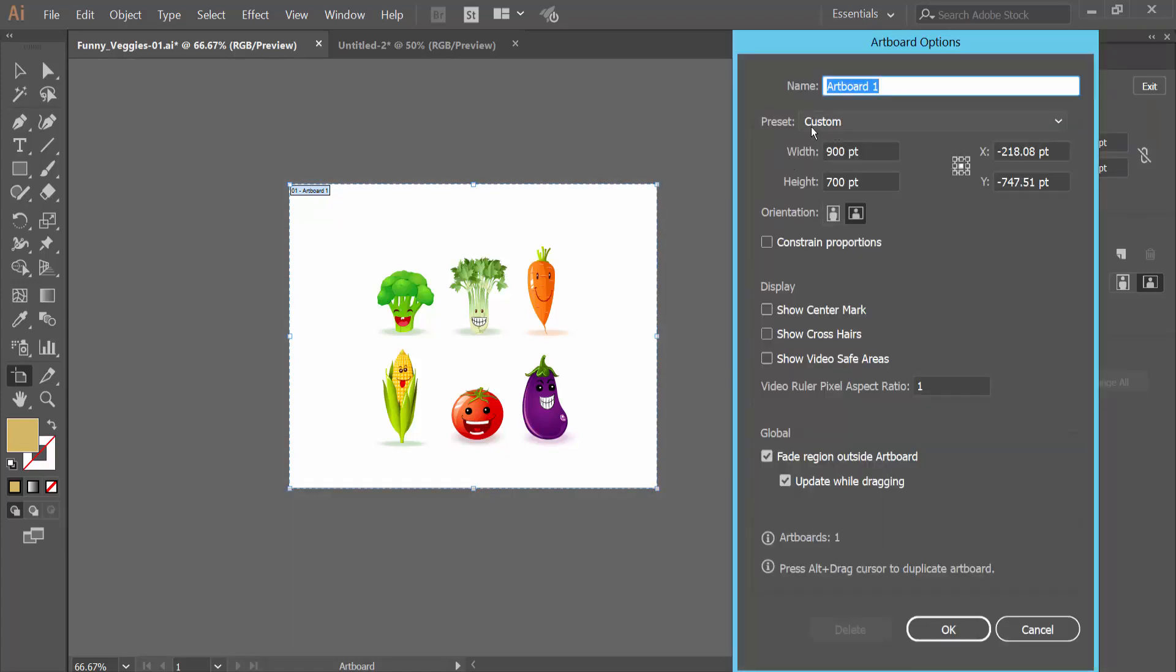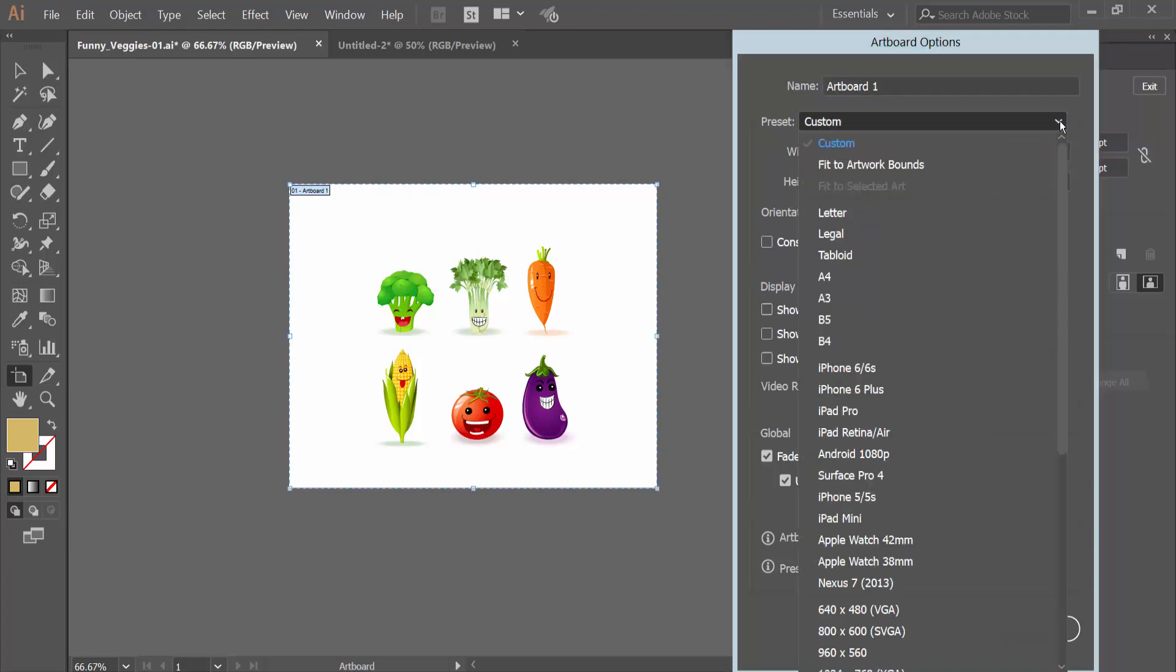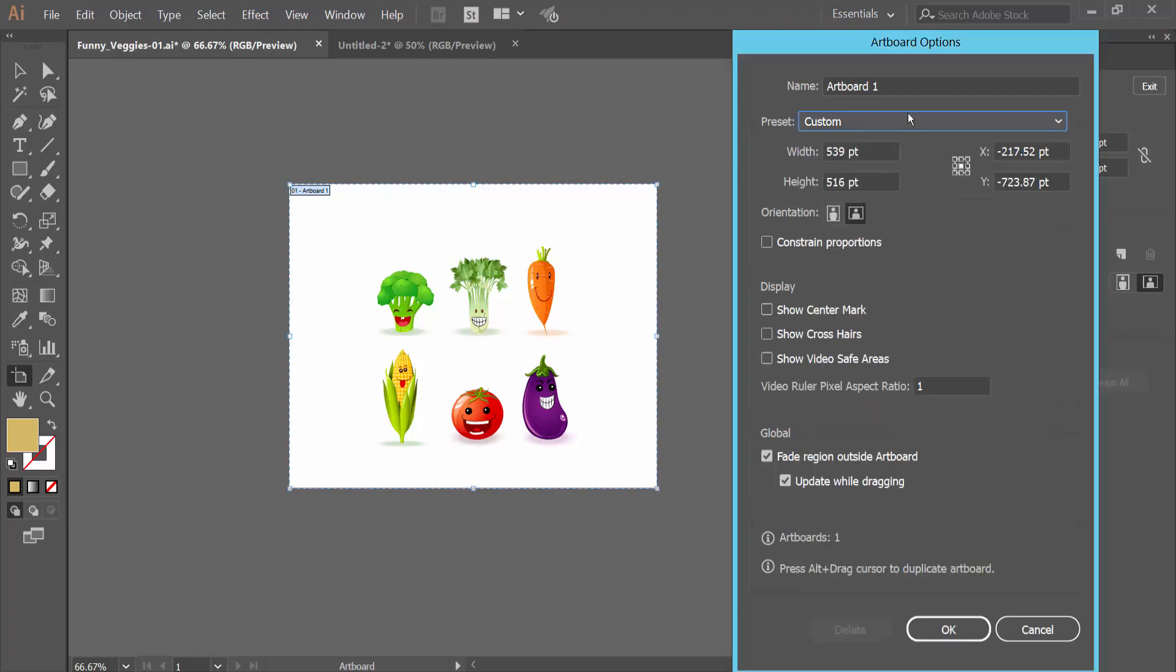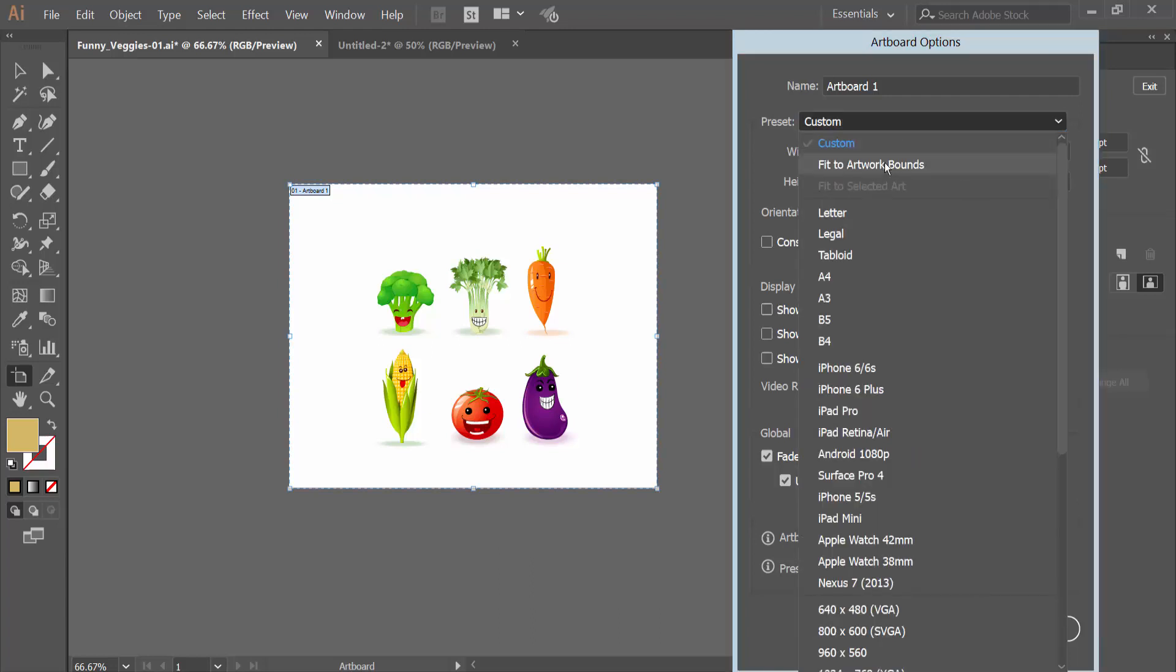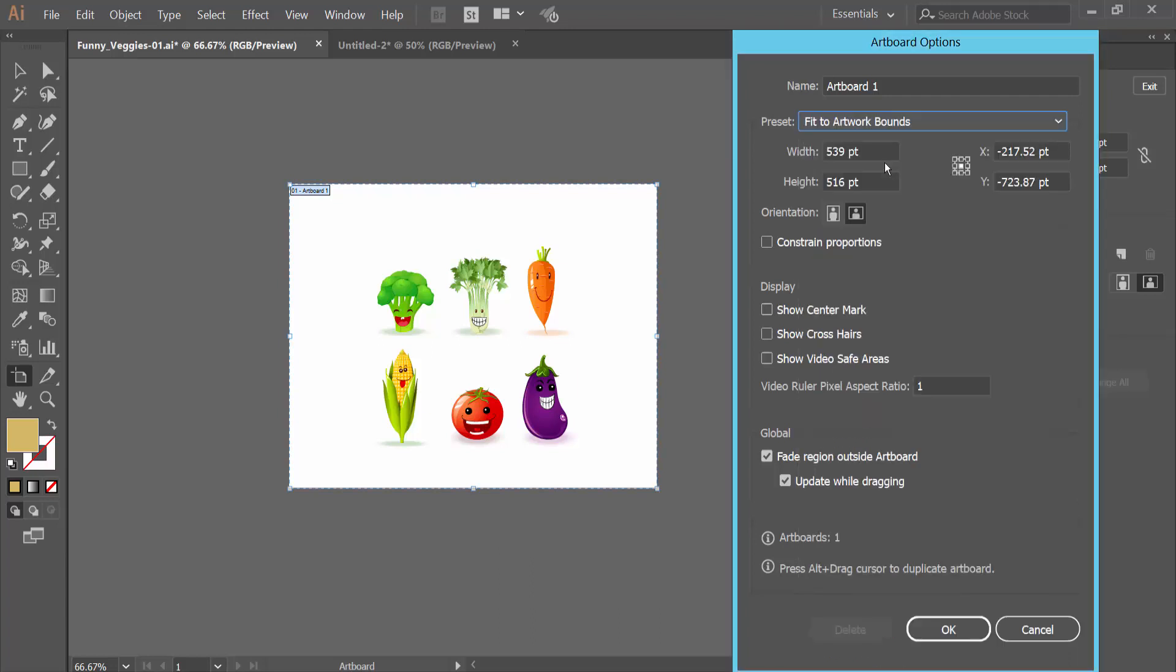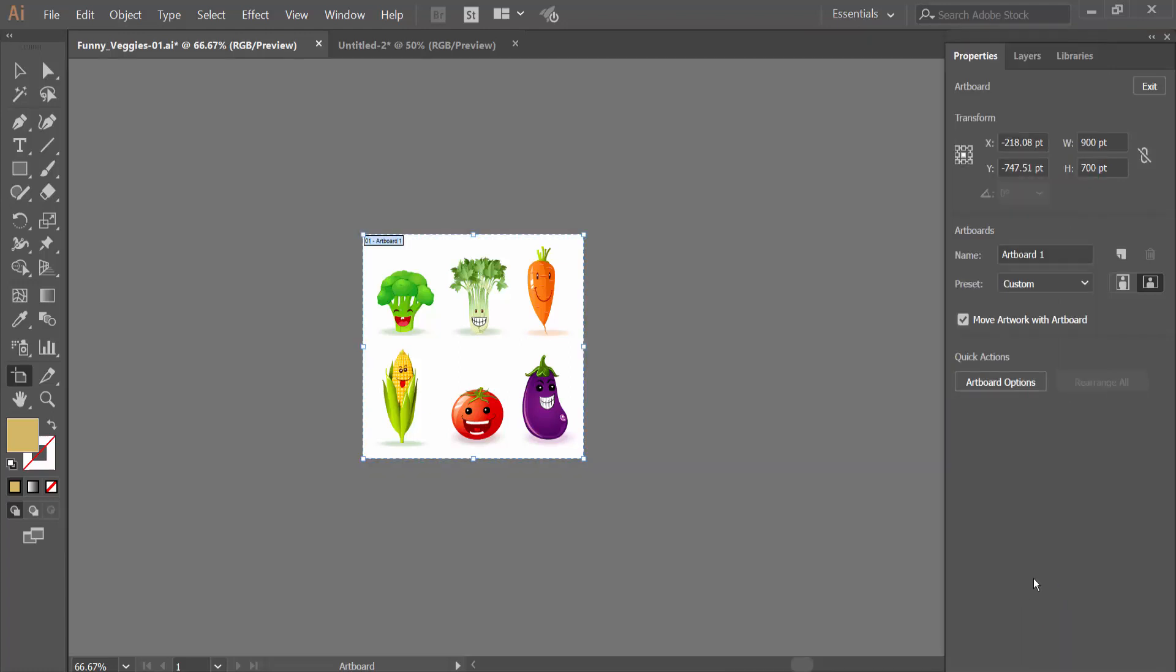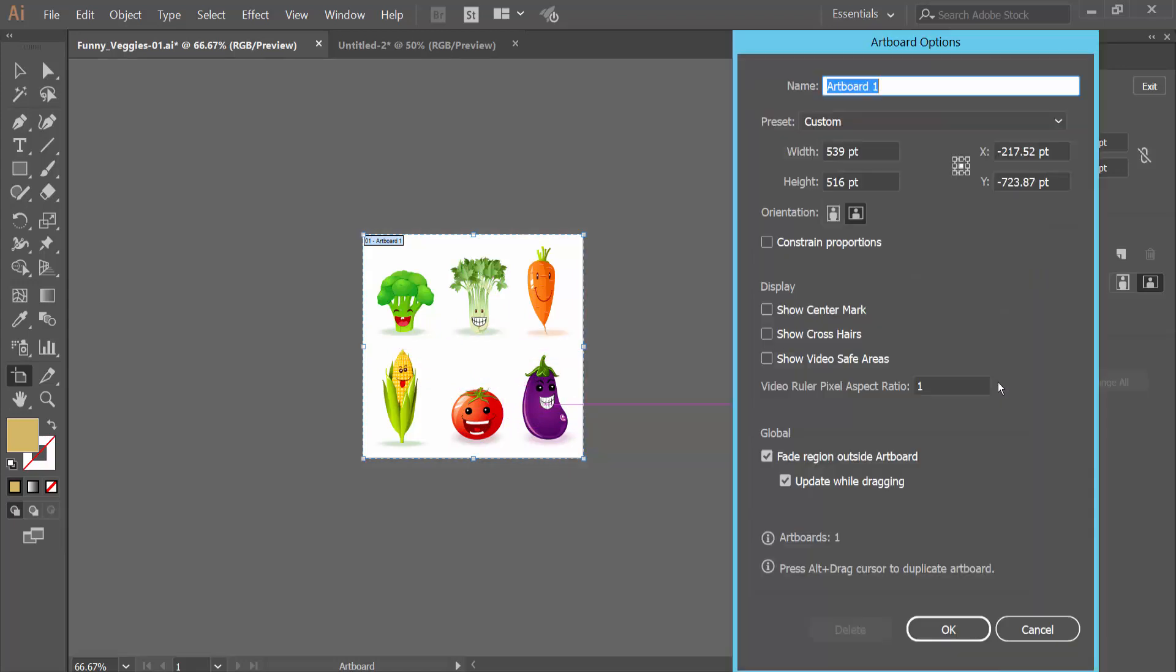Now select preset option. Here we will find fit to artwork bound. Simply select artboard bound and select OK. See, this artwork is already fit with artwork bound. Also you can change this.